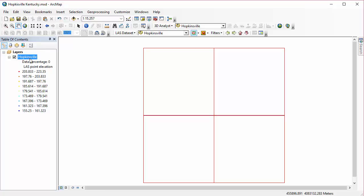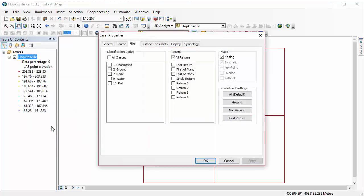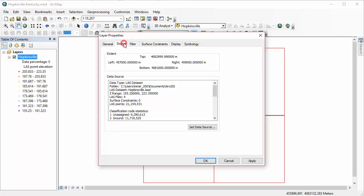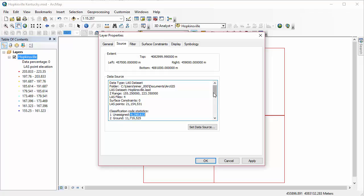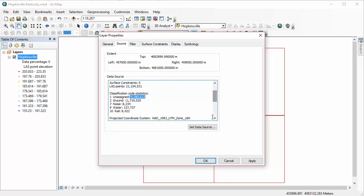So I'm in my Hopkinsville dataset again, the one we've been working with the last few tutorials. And I am going to go to my Layer Properties, change my filter, so I'm looking at all of my classes. If I go to my Source tab, I can see before I get started that out of 21 million points, I have almost half of those, 9 million or so, that are unassigned. So classifying these points is pretty important to working with this LAS data.